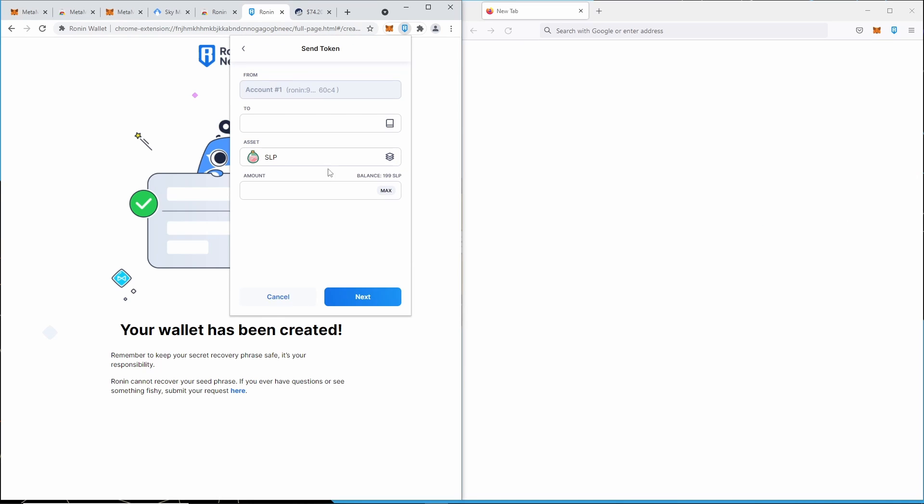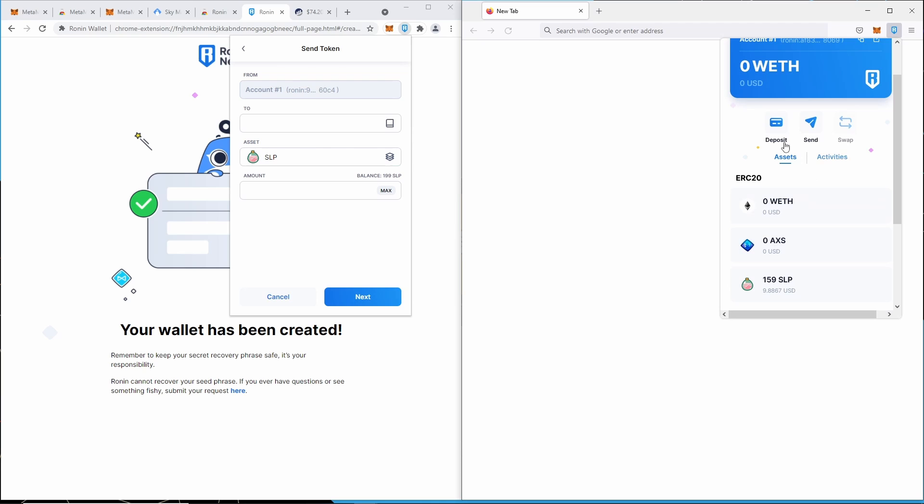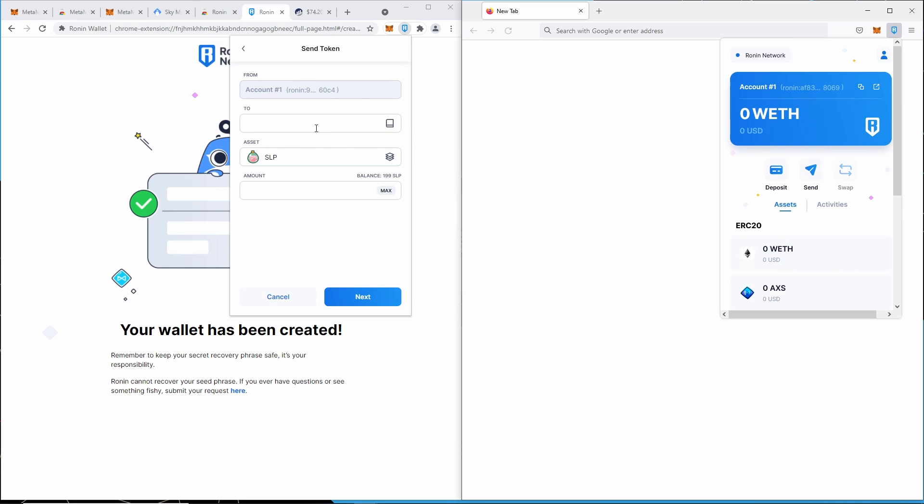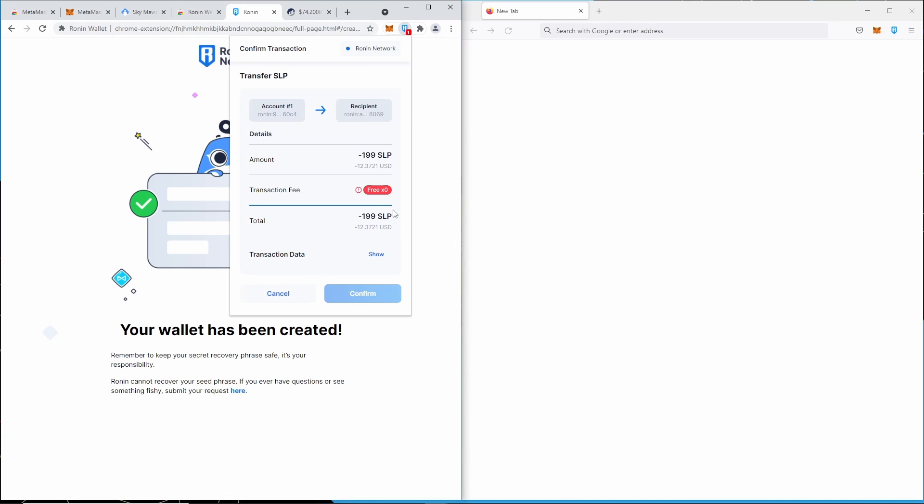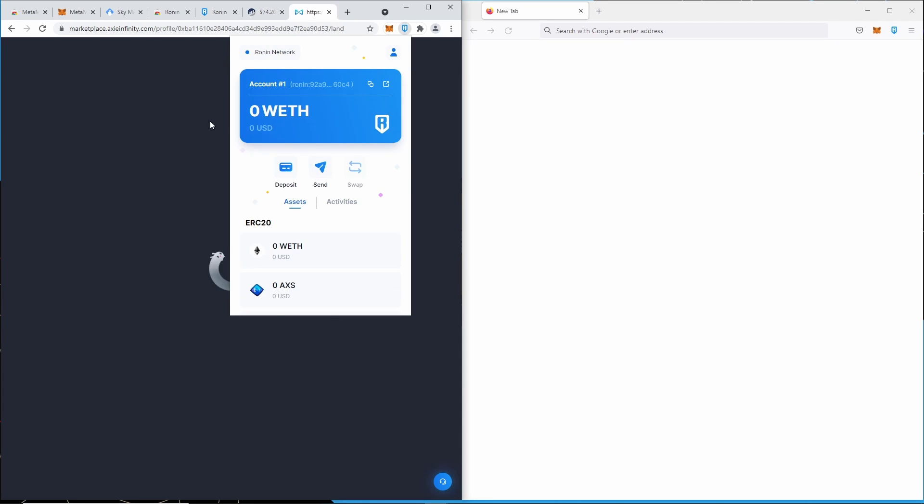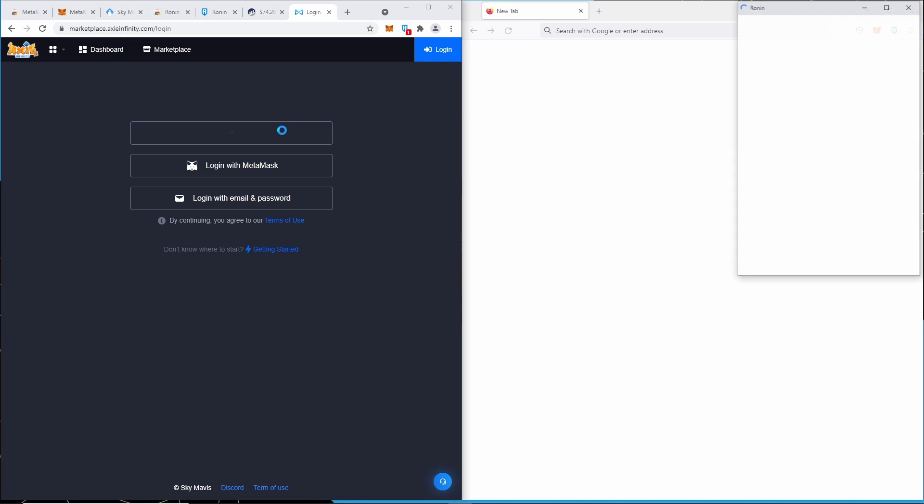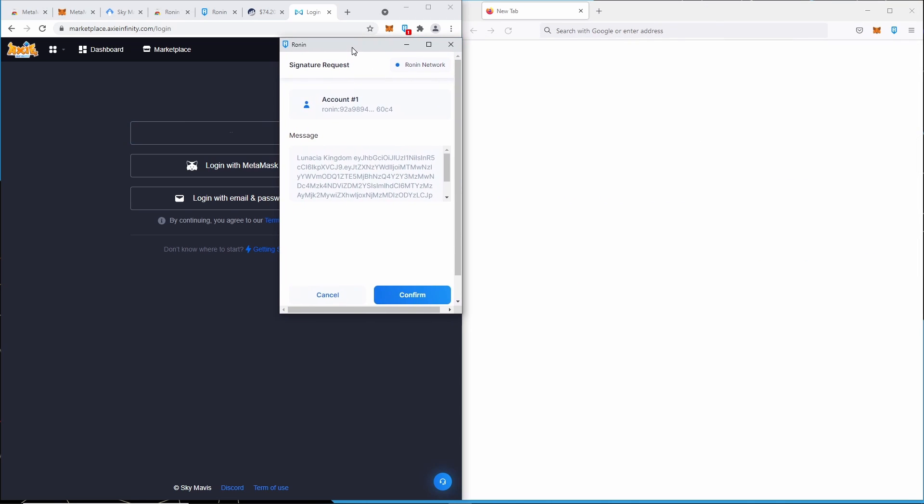We can then just send these funds either back to Binance, or in this instance we can actually just send it to our actual proper Ronin wallet. We'll copy the address from there, we'll paste it in there, and we'll say max, next. If you get to a point where it says that you don't have transaction fees, we'll just cancel that. To pay for the transaction fees, basically what we're going to do is we're going to go to the marketplace—marketplace.axieinfinity.com. We're going to click log in with Ronin wallet. That'll pop this up, which is from this Ronin wallet, not that one. We'll say confirm.